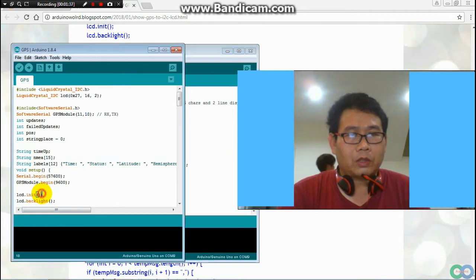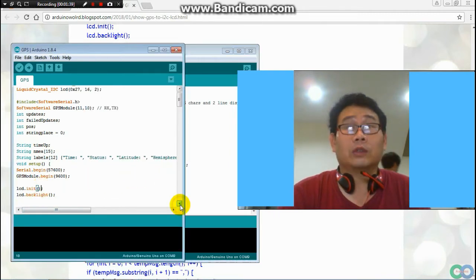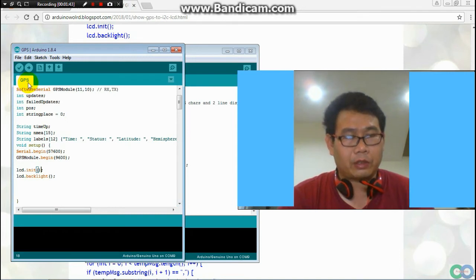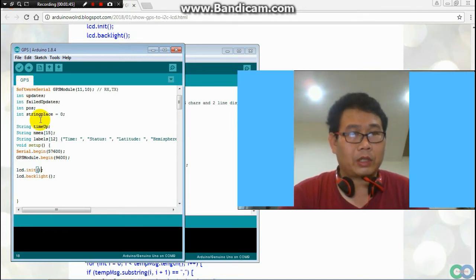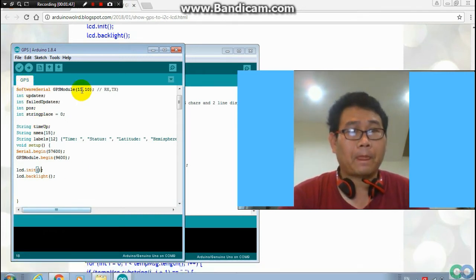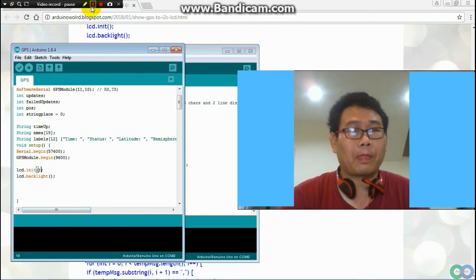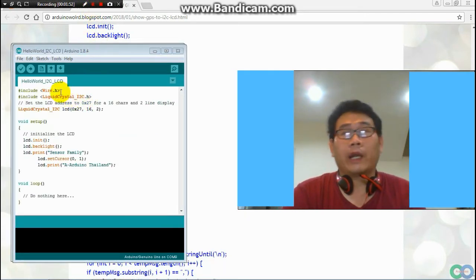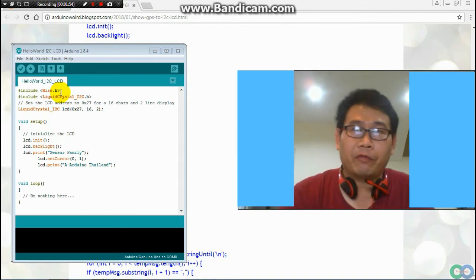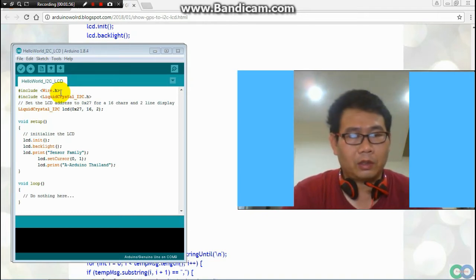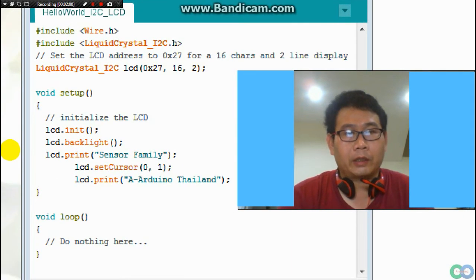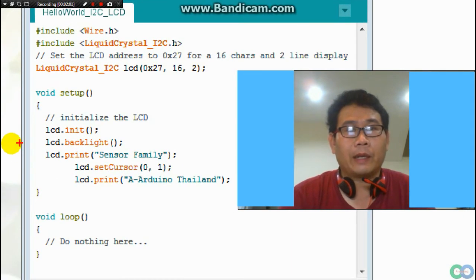So how to do the combination: first of all, when I try to add the LCD to the GPS program, I will learn from the LCD program first. I have to learn the structure of LCD first.